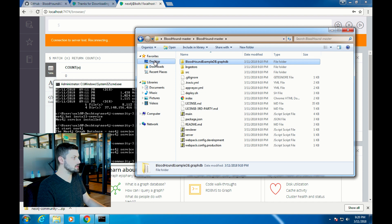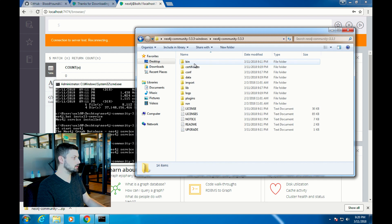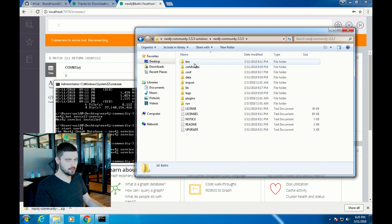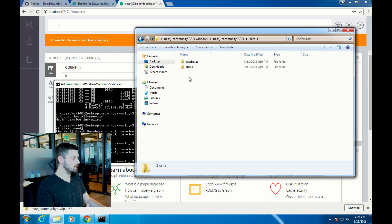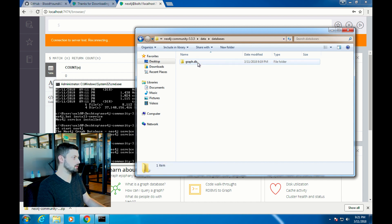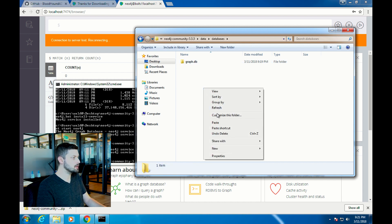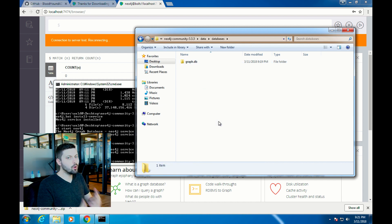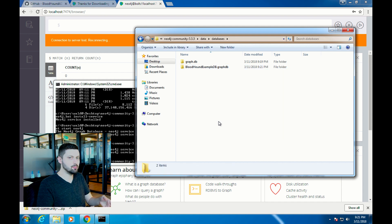Copy this folder and then go back into the Neo4j directory. Within the Neo4j directory is a folder called data. Go into the data folder. Then go into databases. This is where the databases for Neo4j live. Then paste the Bloodhound example graph database there. Now you need to point Neo4j at the Bloodhound example database.